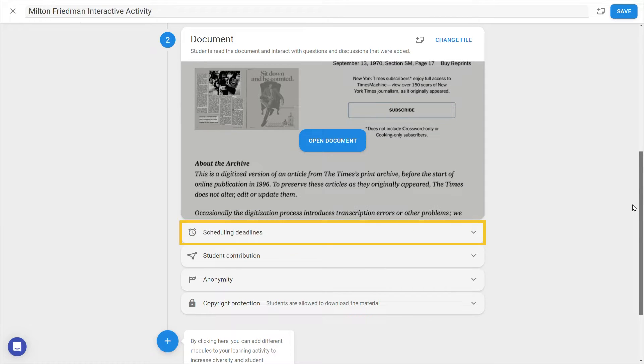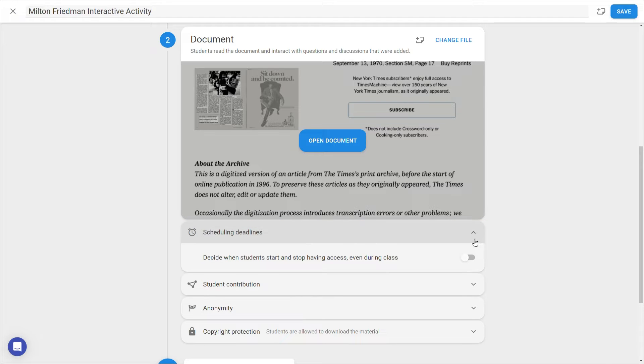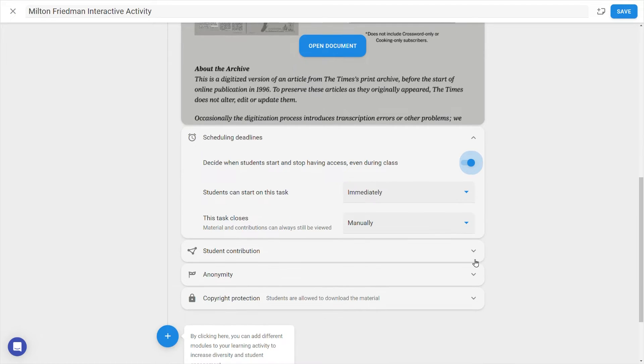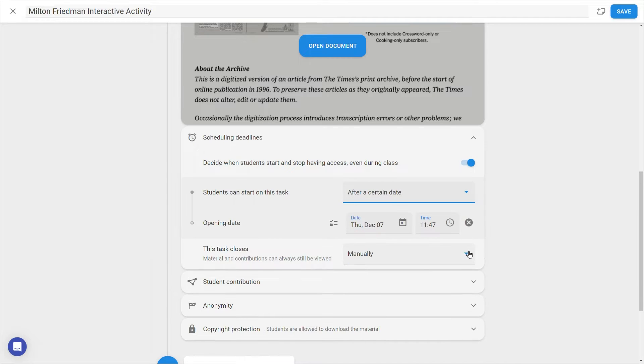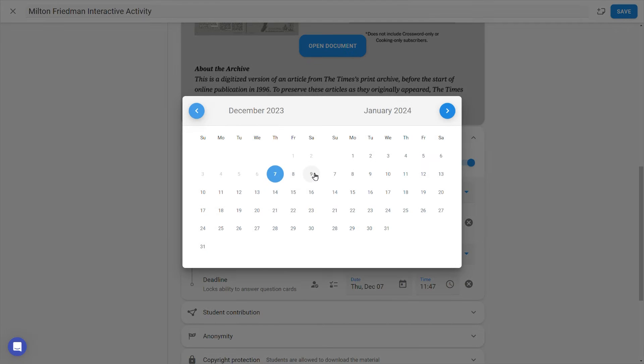With scheduling deadlines, you can decide on when the task becomes available, as well as a deadline for its closure. And remember, it's always possible to grant individual extensions. To set a time window when the activity is accessible, we can select After a certain date, and choose the Start and End date.